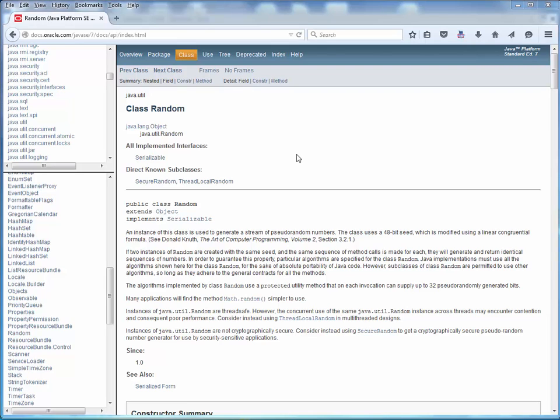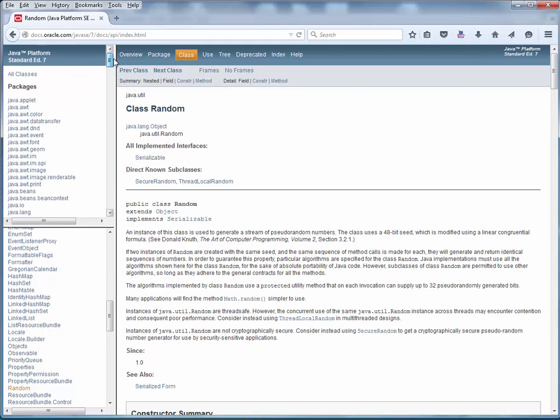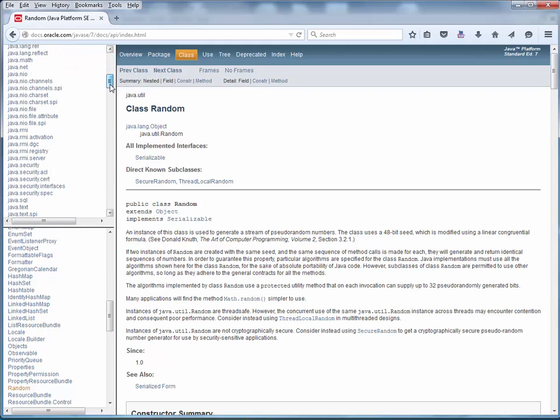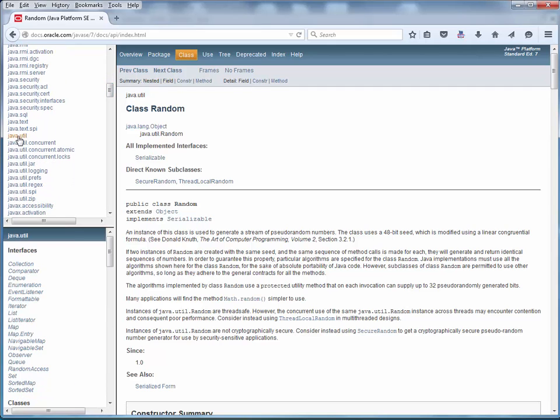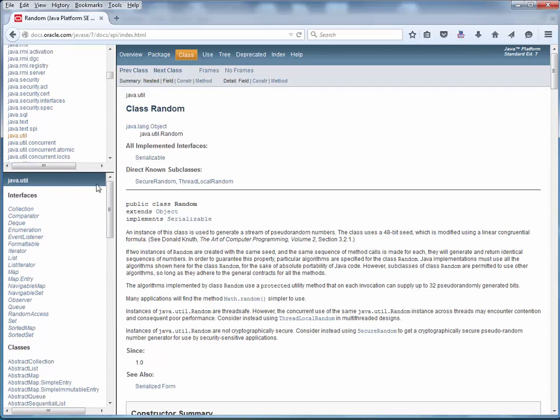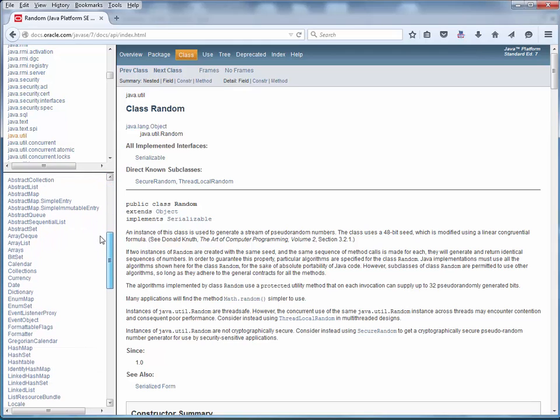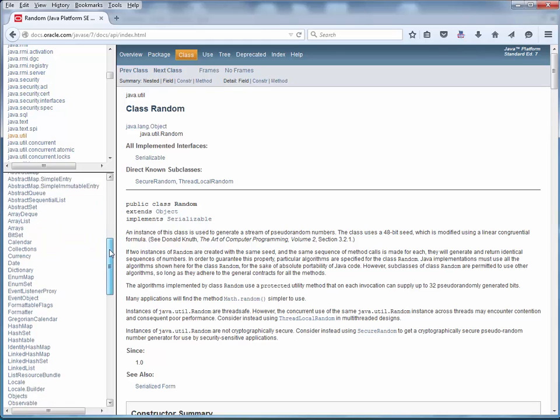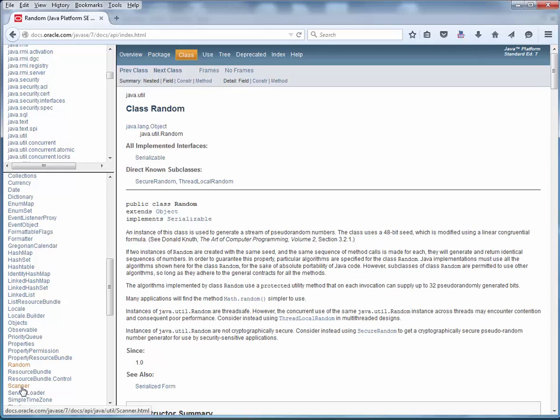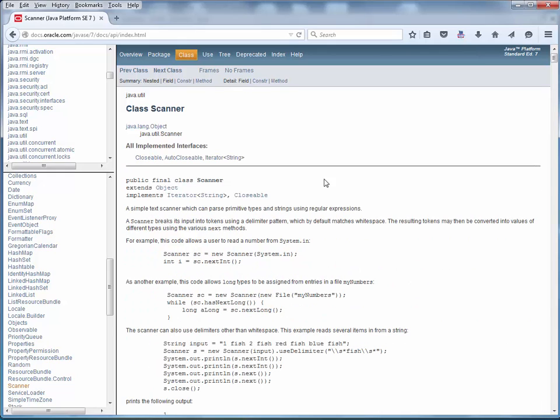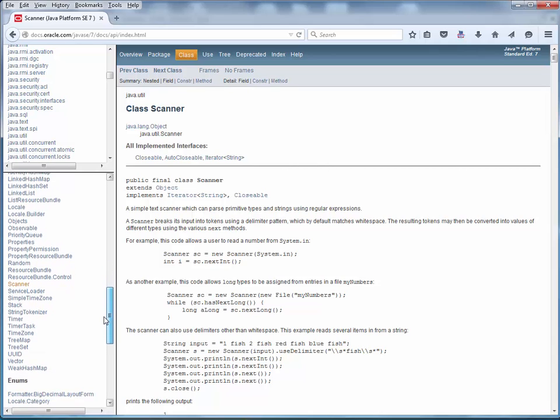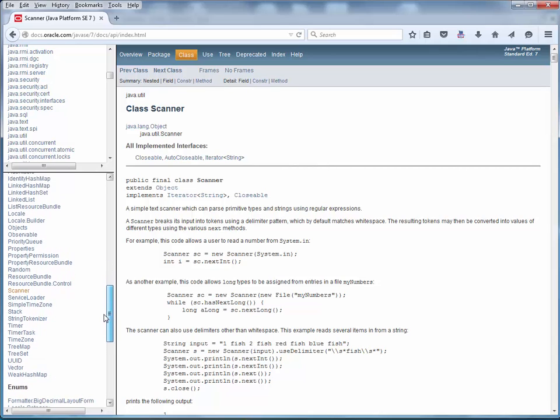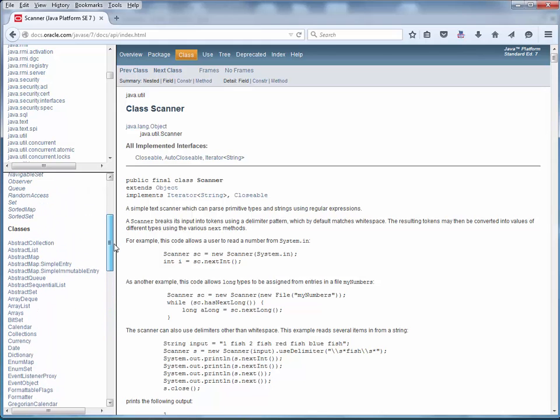As I just alluded to, we can also locate classes on a package-by-package basis. So by extension, we can also take a look at what's inside a particular package. So for example, let's go back to the java.util package. Give ourselves a little room here. And here are all the classes that are part of java.util. So we just took a look at random. Here's another one that's part of that package, scanner. So here's the API for the scanner class. And so forth and so on. Here's all the stuff that's part of the util class.